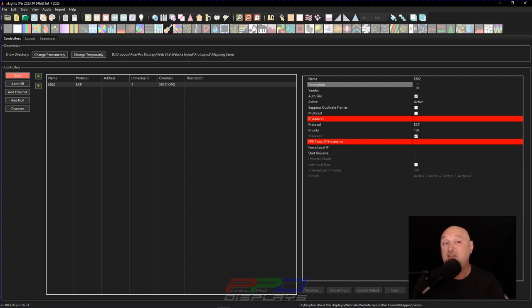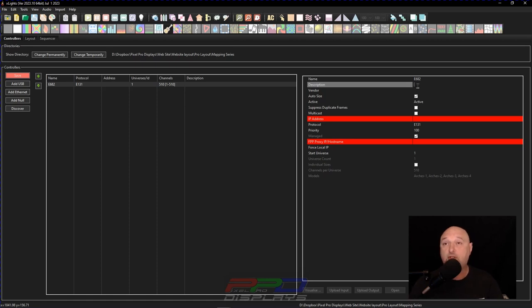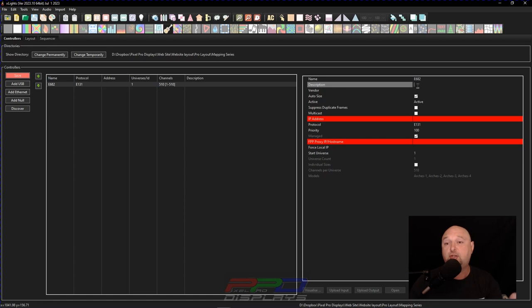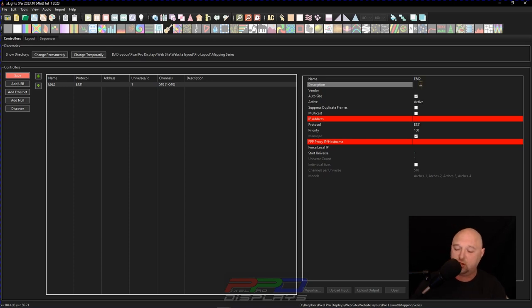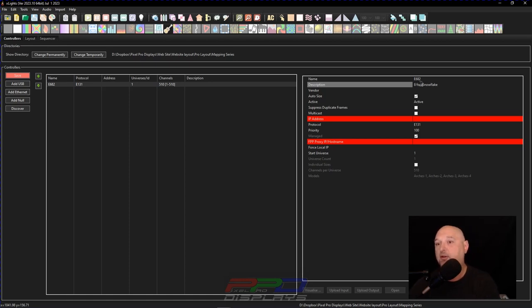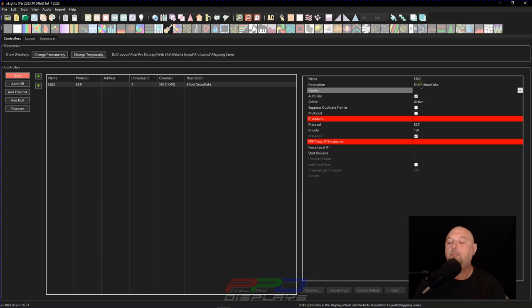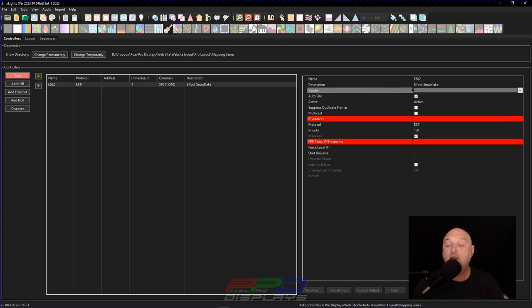And in my case, I use the 682 to run my snowflake. It's five volt. It had a hundred pixels per output. And I use six outputs to run the snowflake because it was 600 pixels. And then I also connected up my arches to it. So those were a hundred pixels a piece per arch or a couple arches. And I can give it the description of, let's say, snowflake. This is my eight foot, eight foot snowflake. So if I put that in there, that gives me a descriptor of what this controller is used for or where I can look for it on my show.